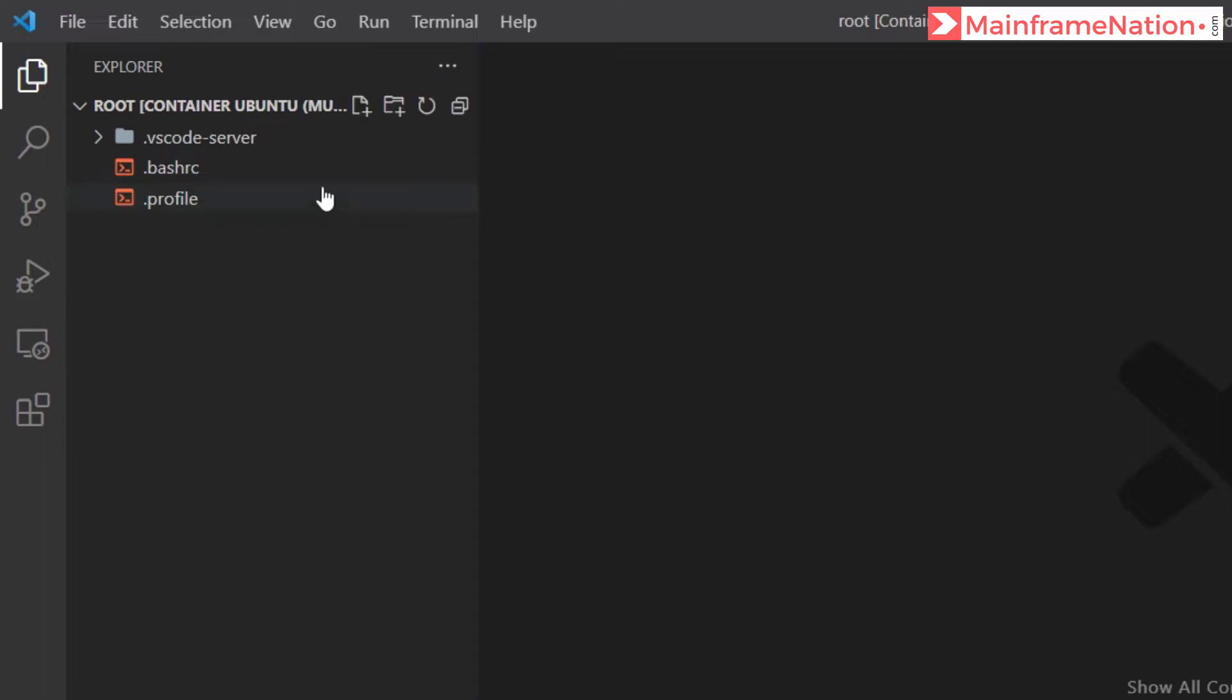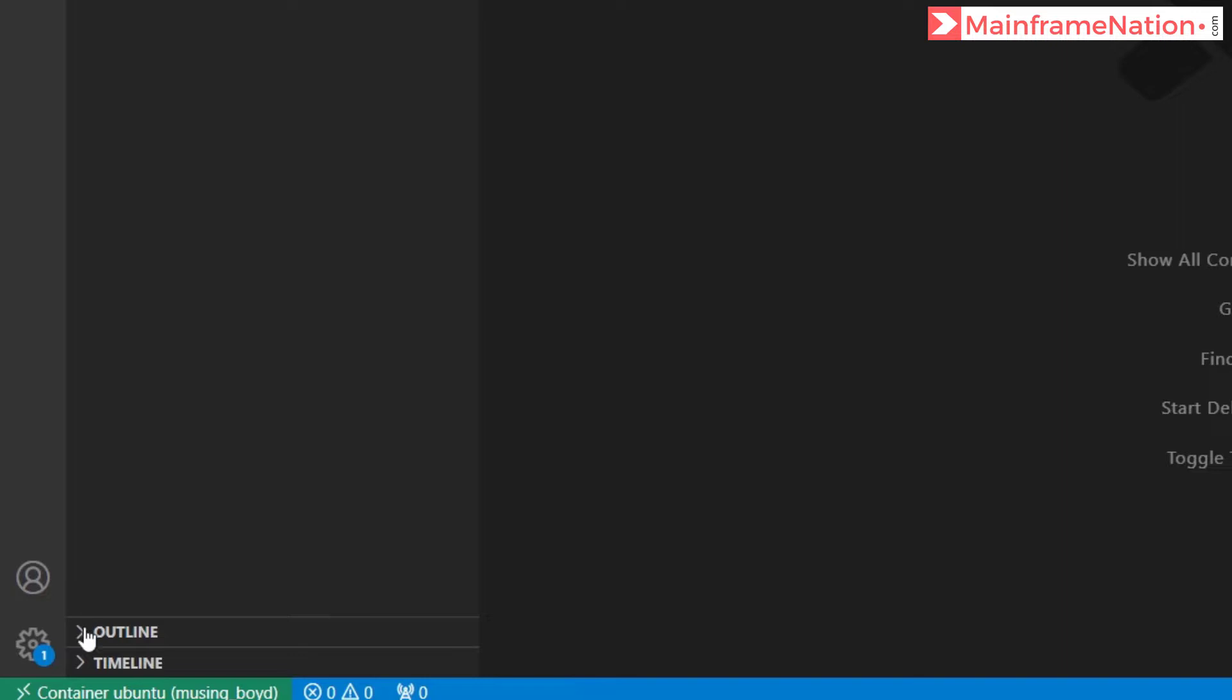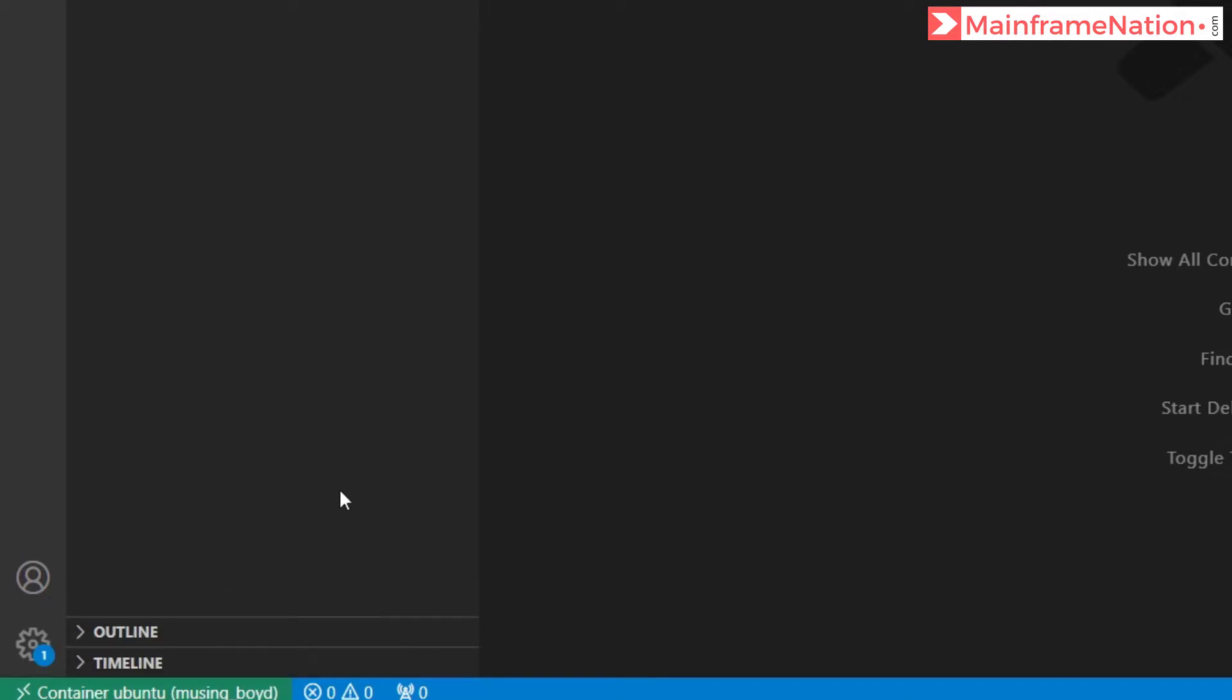And you can see these are the files that we get: VS Code server, bashrc and profile. And you can see here it is green color and it is telling us container Ubuntu. Here you can see this green box which is telling us this all is running inside a container which is Ubuntu.